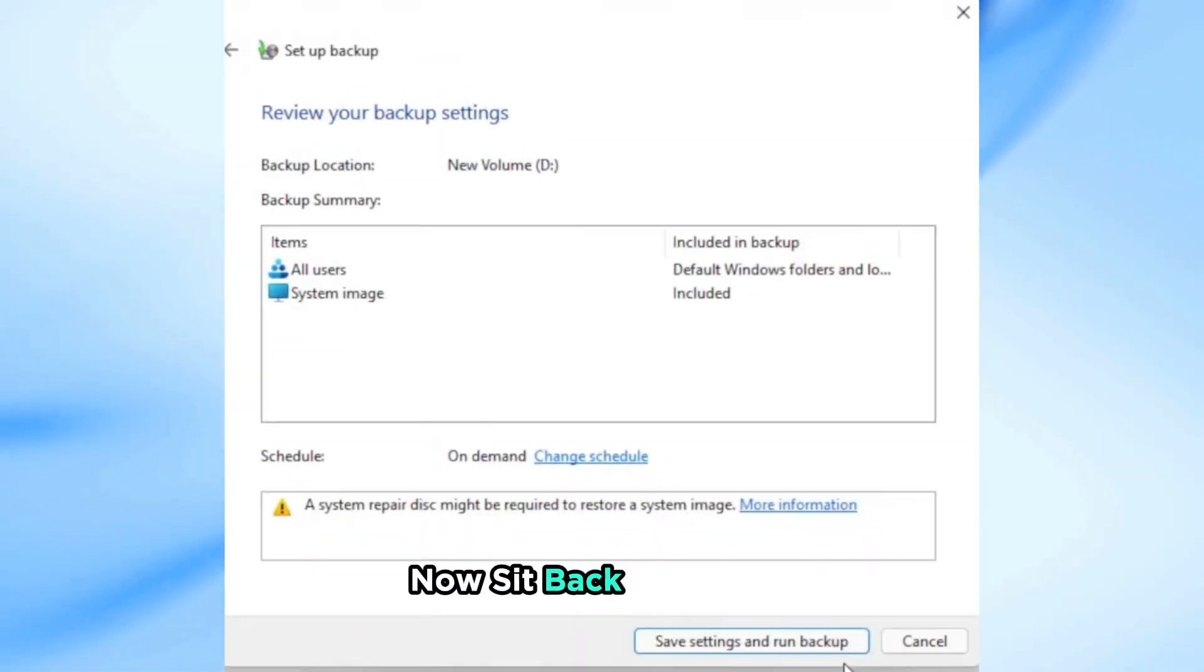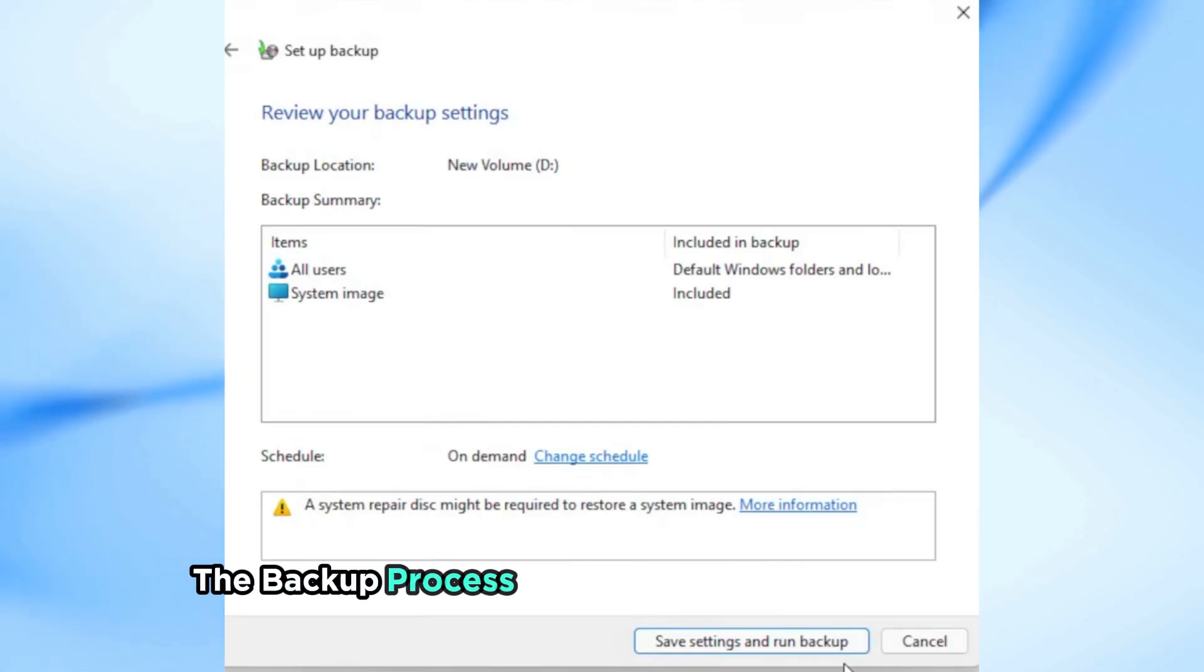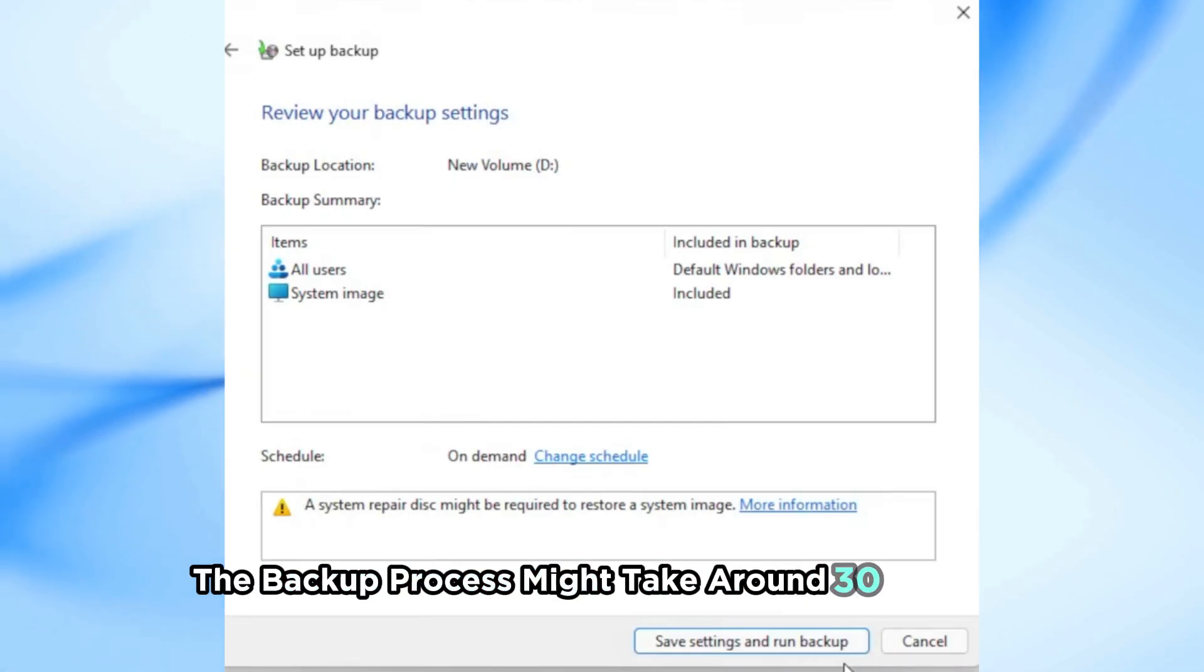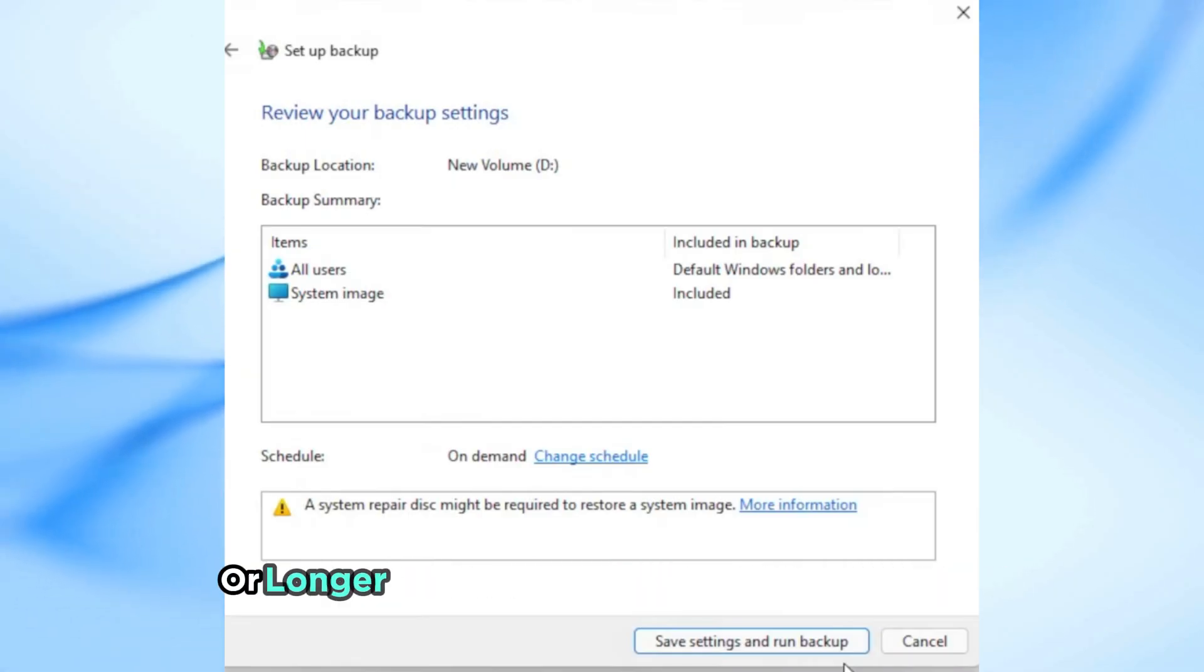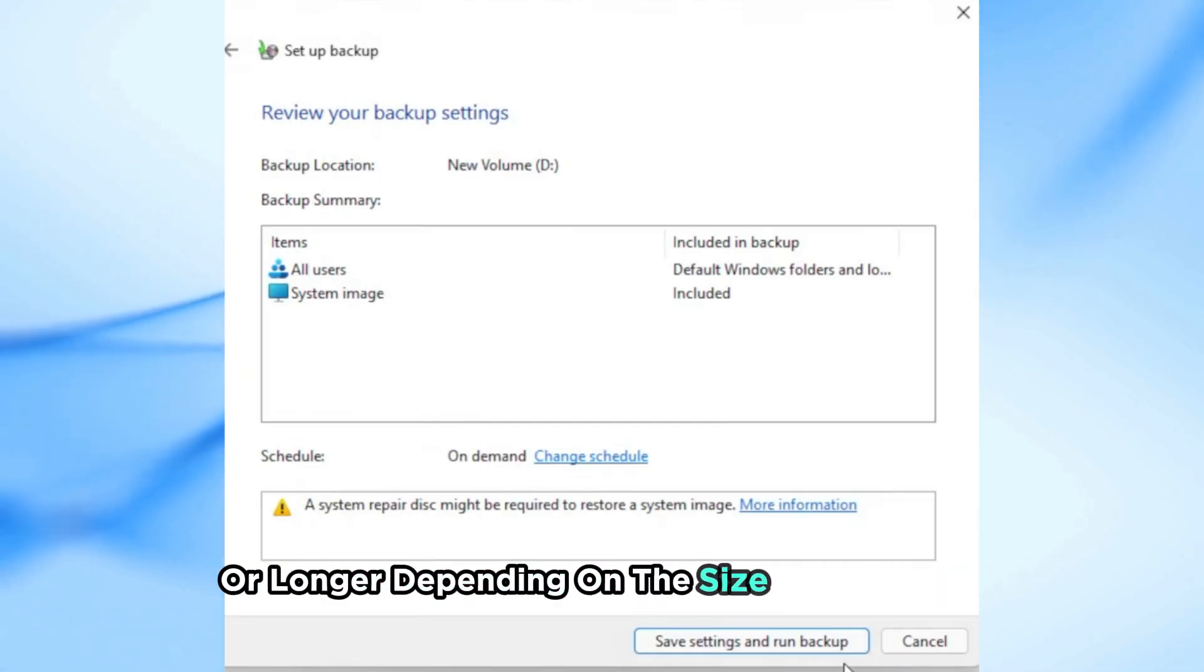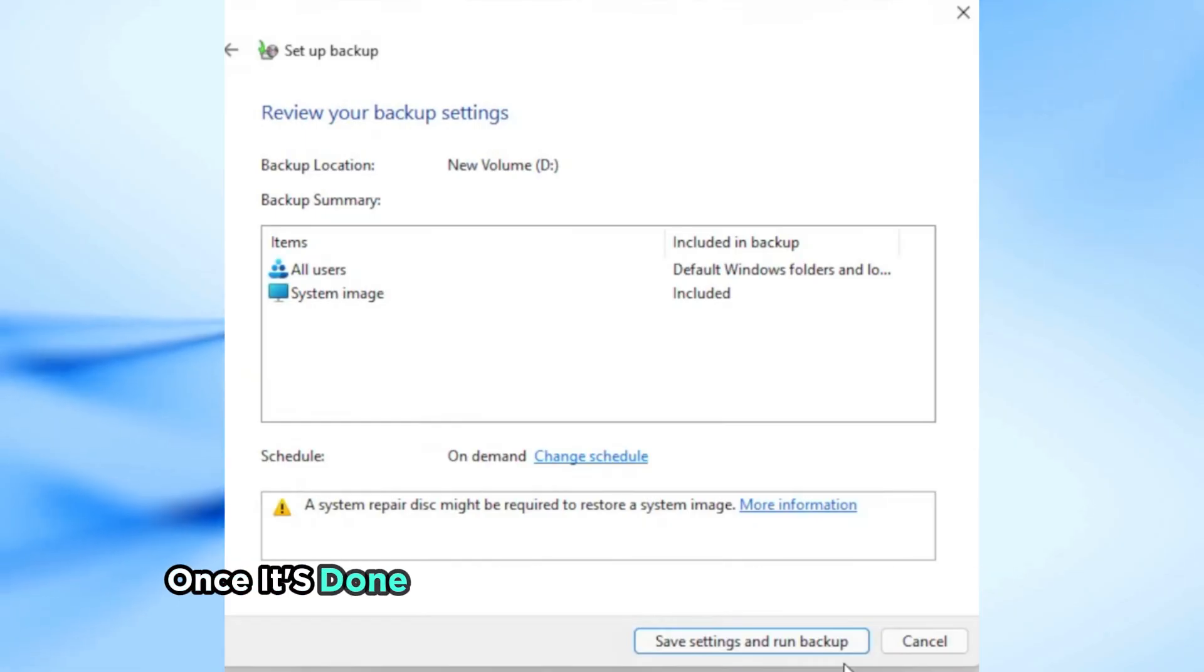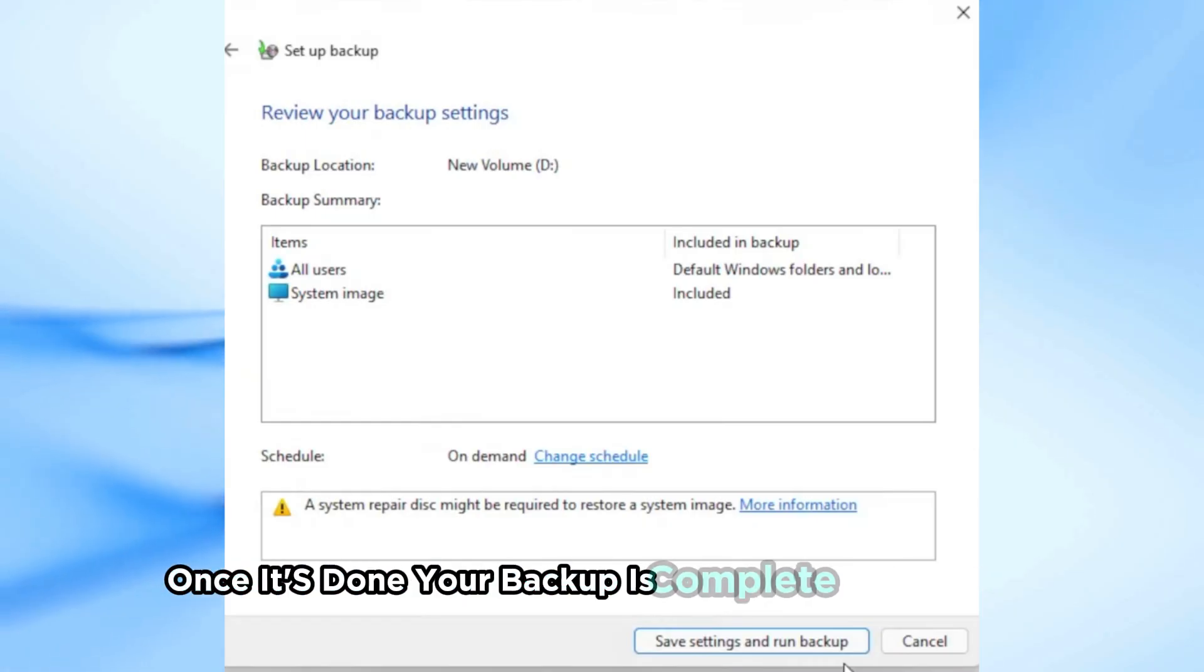Now sit back and relax. The backup process might take around 30 minutes or longer depending on the size of your files. Once it's done your backup is complete.